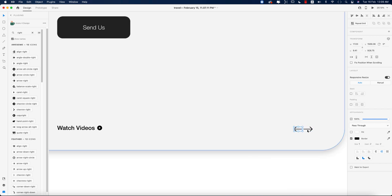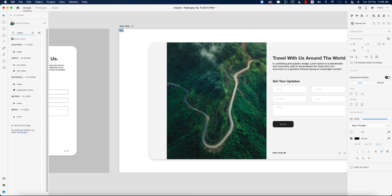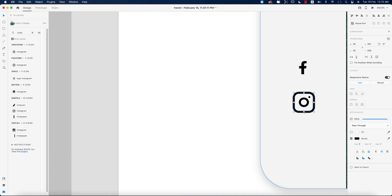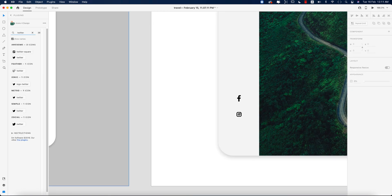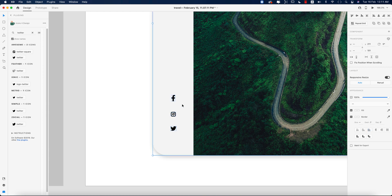On the left side I'll search for a menu icon and place it here. Now I'll place social media icons like Facebook, Twitter, and Instagram. Making sure all three are selected and aligned properly in the middle.